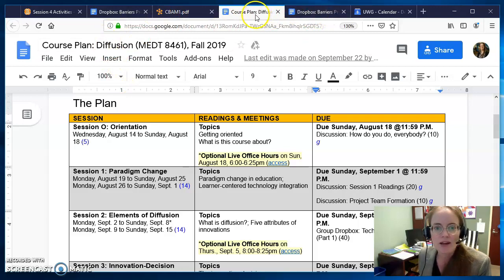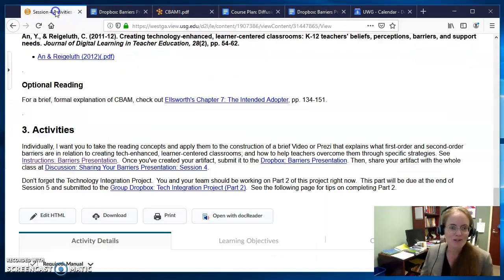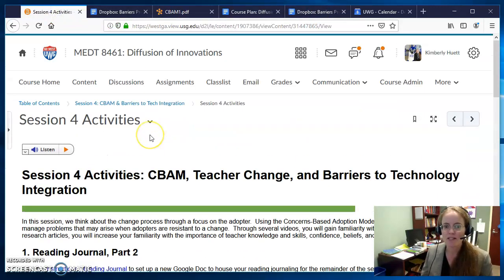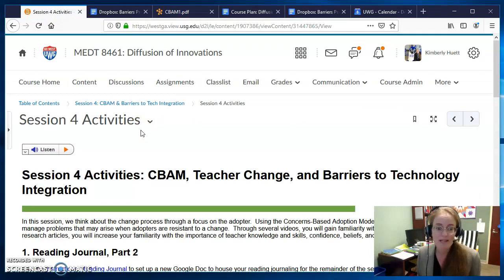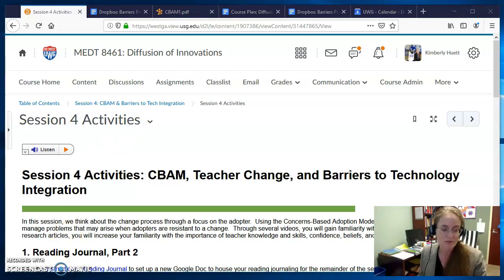Session four — I hope you'll have a great time. I need to get your Part 1 feedback back as soon as possible. That's what I'm going to work on right now after I post this video. Thank you.